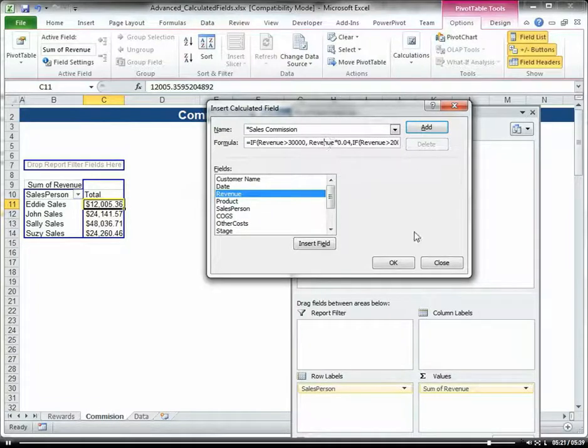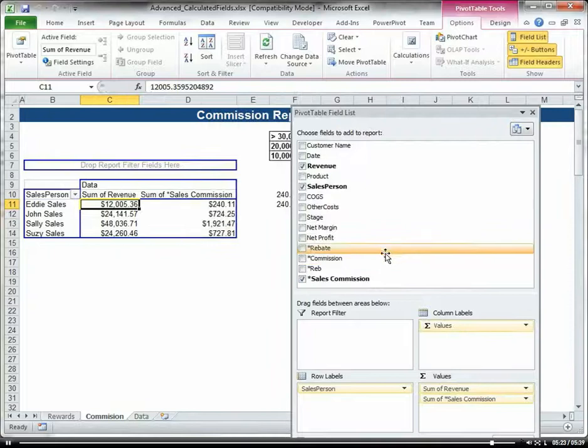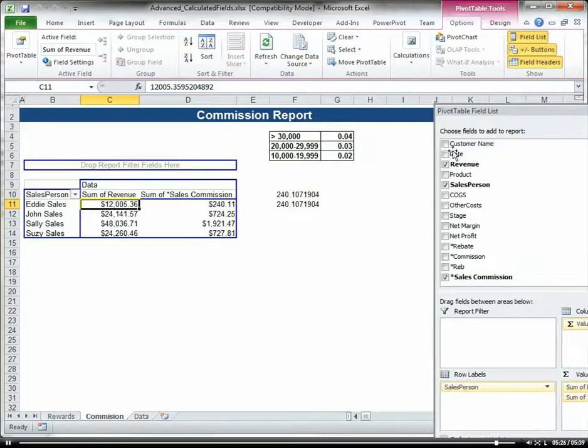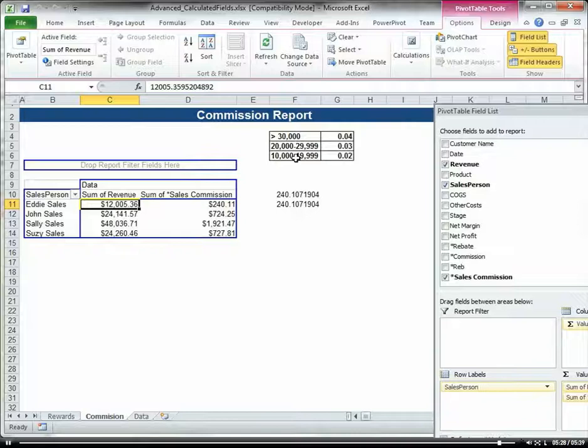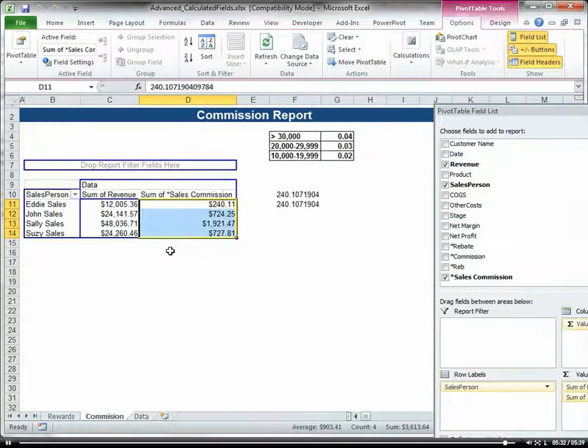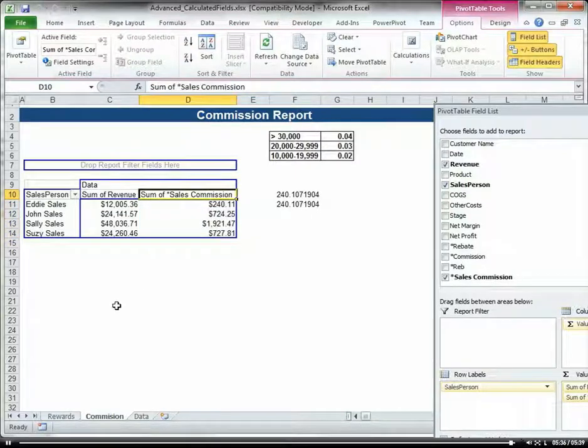There we go. All right, so that should work. So here we have our commission. We basically created a calculated field with the IF statements, and now we have our sales commission.